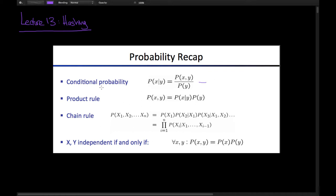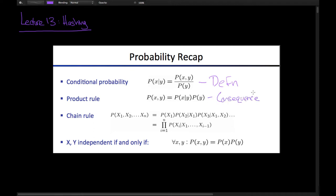The first equation is conditional probability, which says that the probability of X given Y is the probability of both X and Y divided by the probability of Y — this is just a definition. The next piece is the product rule, which says the probability of X and Y is the probability of X given Y multiplied by the probability of Y, and this is a consequence of algebra on the conditional probability equation.